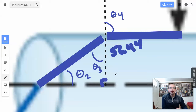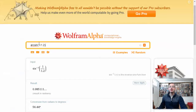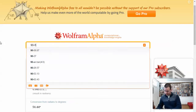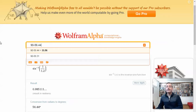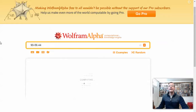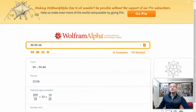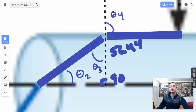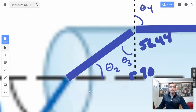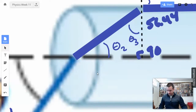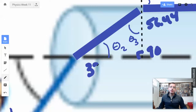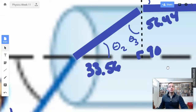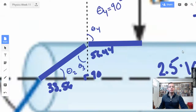We know that this angle here is 90 degrees, so we do 90 minus 56.44, which gives us 33.56. So theta 2 is 33.56 degrees.